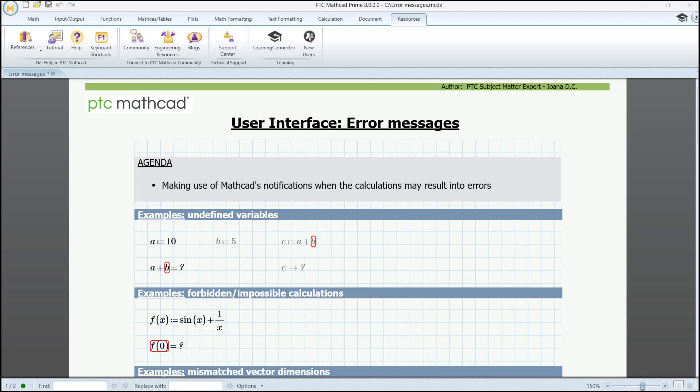Hello. This material covers MathCAD's built-in error handling, through which it catches errors immediately and offers explanations. The purpose of it is to communicate how MathCAD can assist you by displaying this type of notifications.